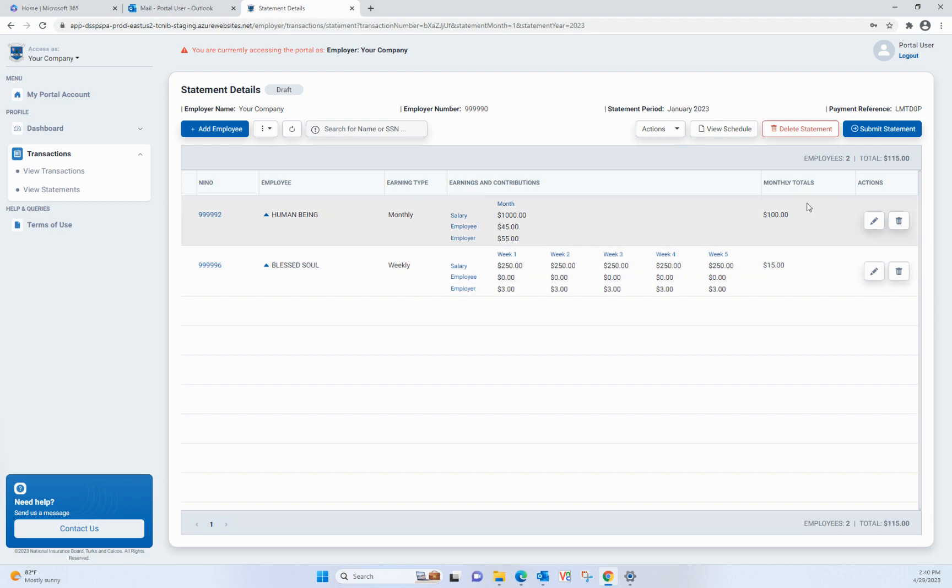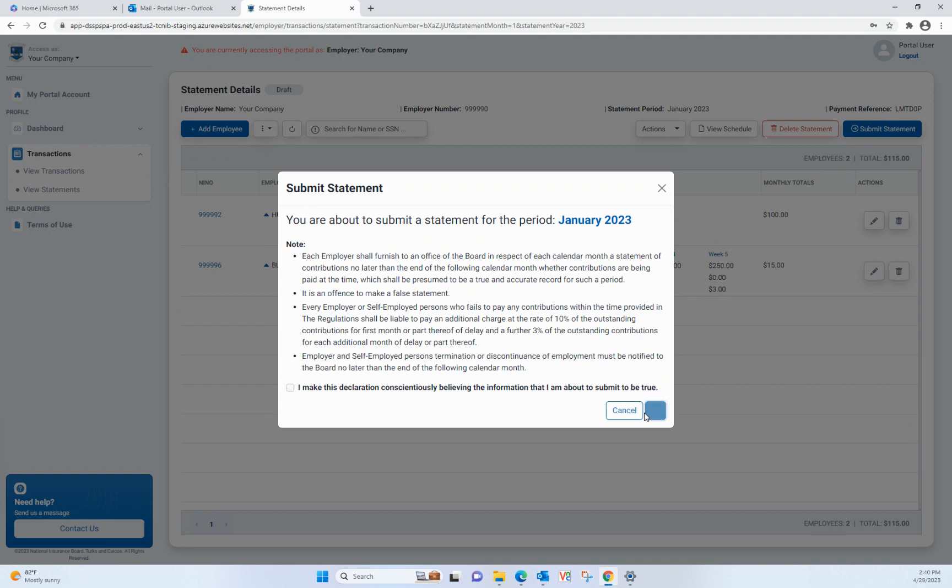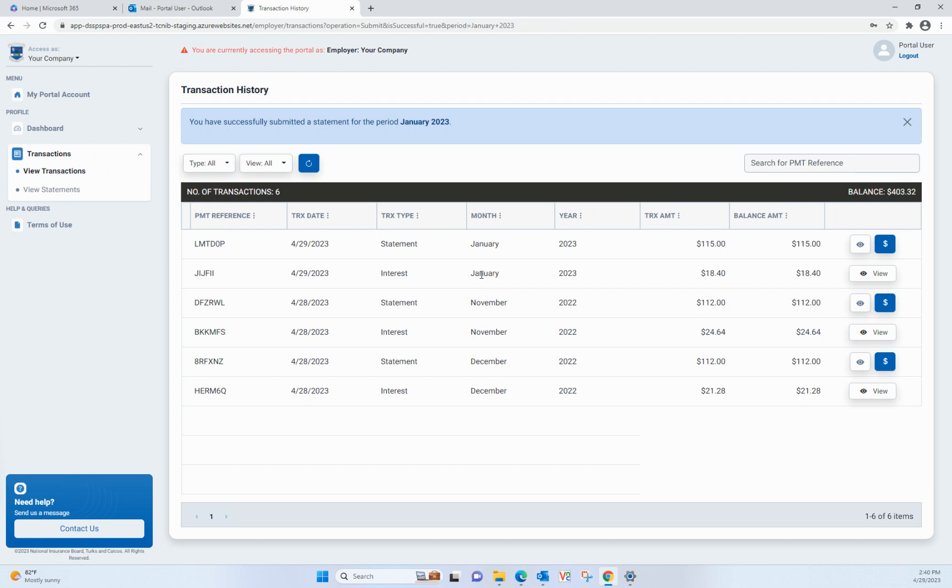Click on Submit Statement. And then click the check box in the Statement Declaration Acknowledgement window, then click Submit Statement again, and your statement will be sent to the NIB for internal processing.